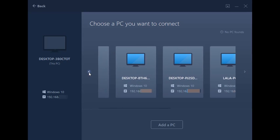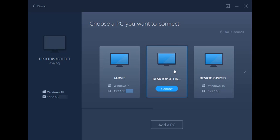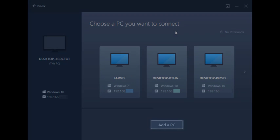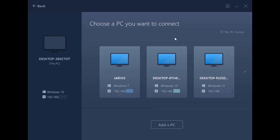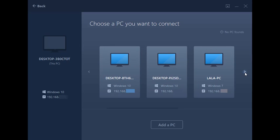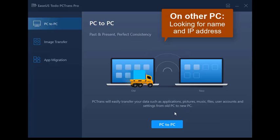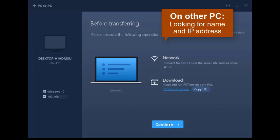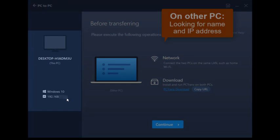You can also search for the PC directly. To do this, click on Add a PC at the bottom, and then enter either the IP address or the name of the other PC. Both of which you can find if you open Todo PCTrans on that PC, open PC to PC, and then look on the left side panel.